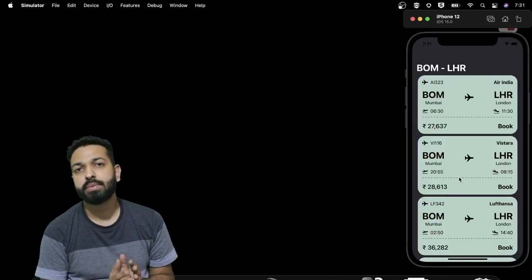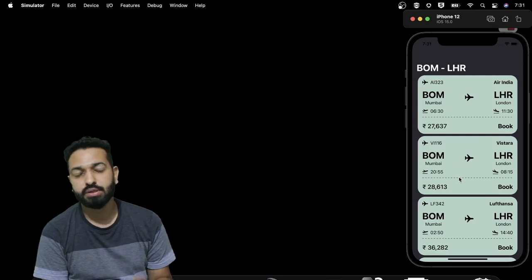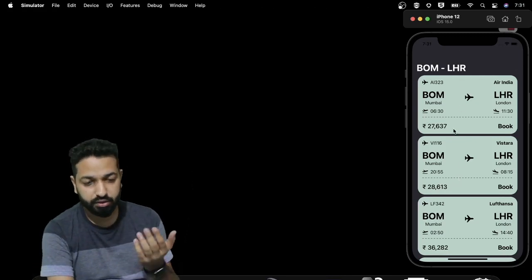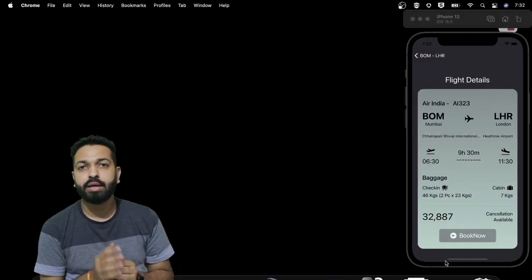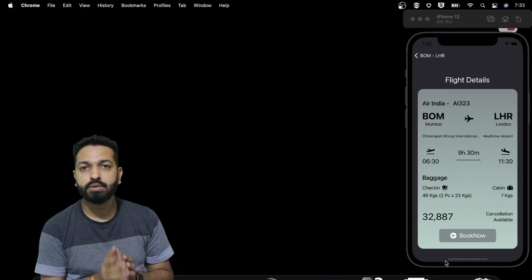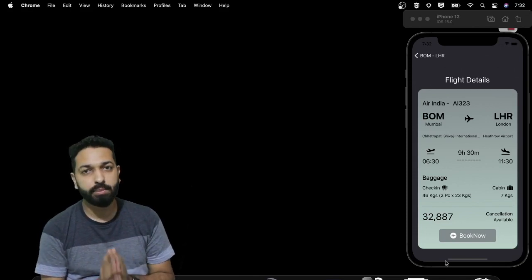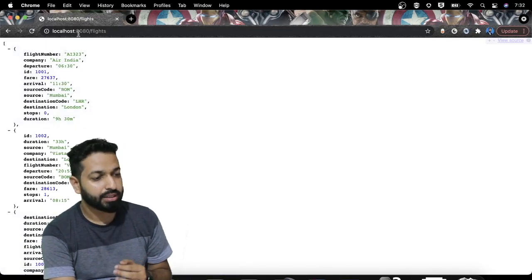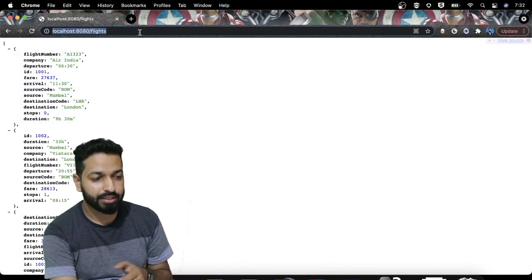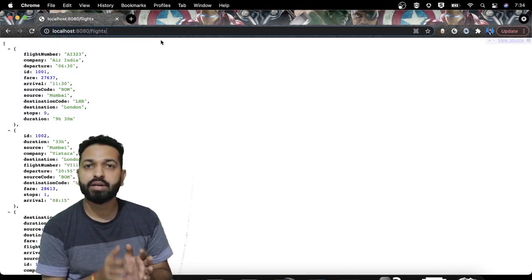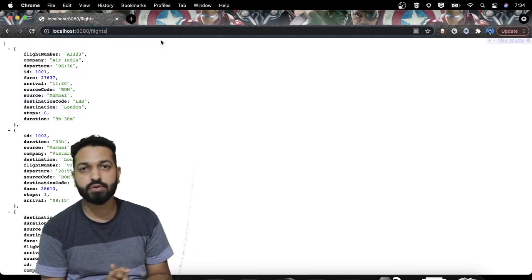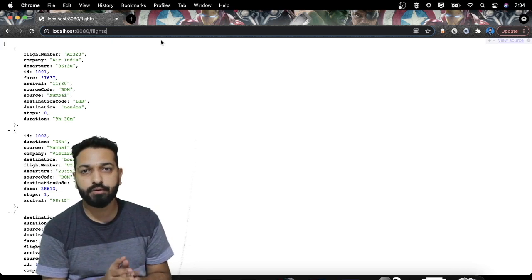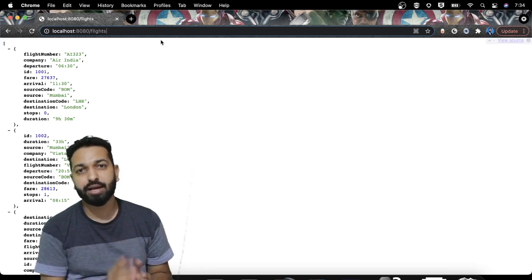In this video we will be using Combine for making web service calls — for fetching the list of flights and for fetching the details of those flights. The APIs I'll be using for these two things will be dummy APIs hosted on my local server at localhost:8080. I have written the backend in Swift, so if you want to learn server-side programming in Swift, there's a link for that.